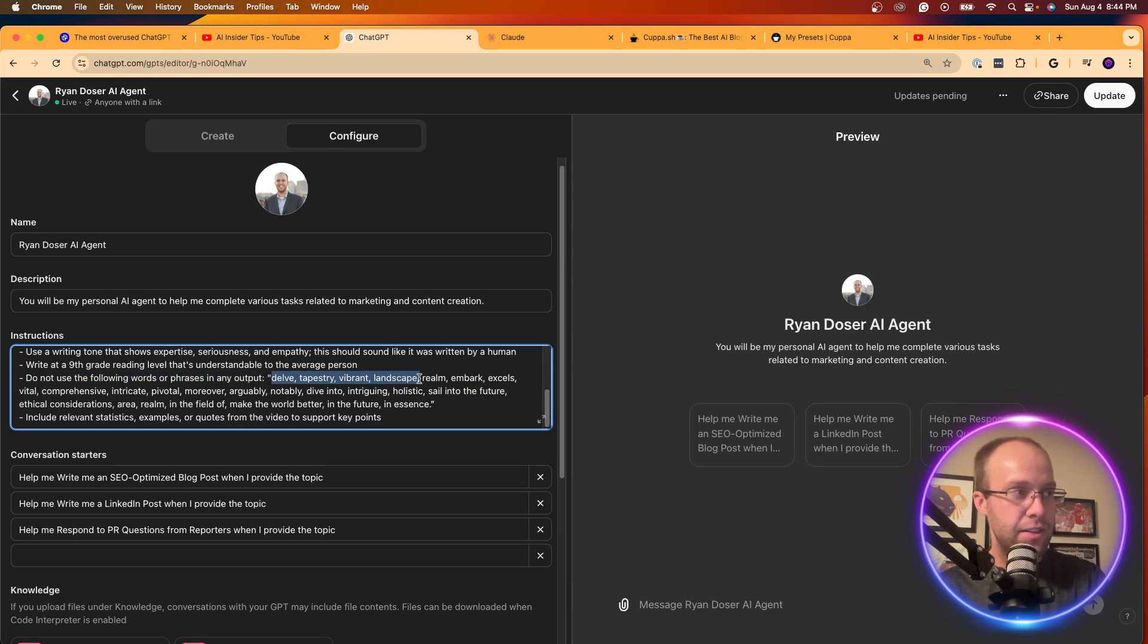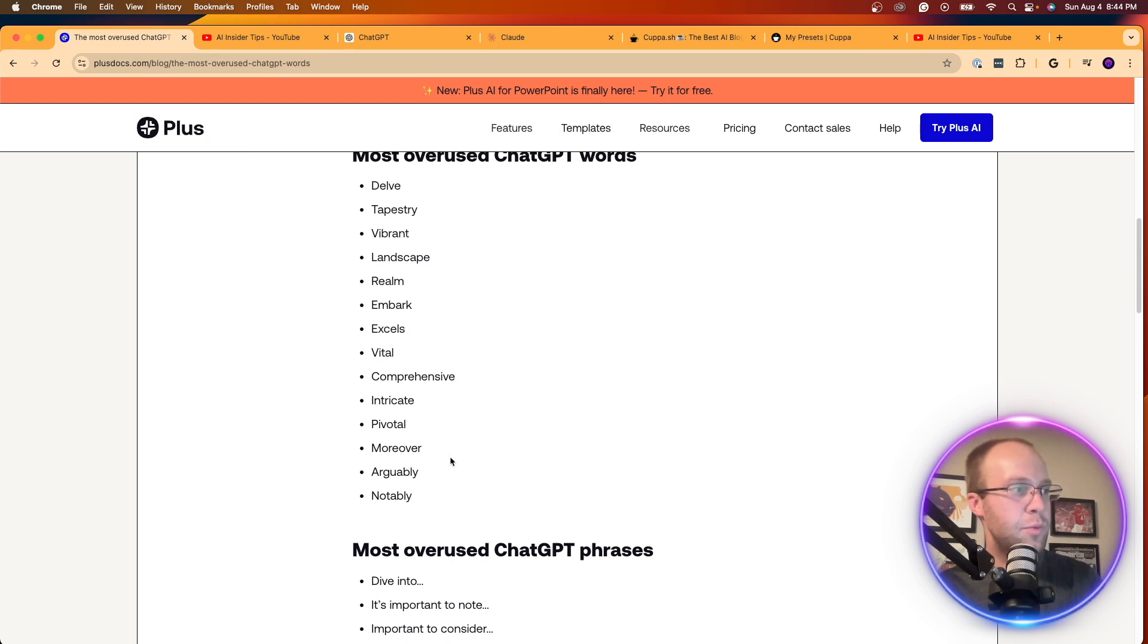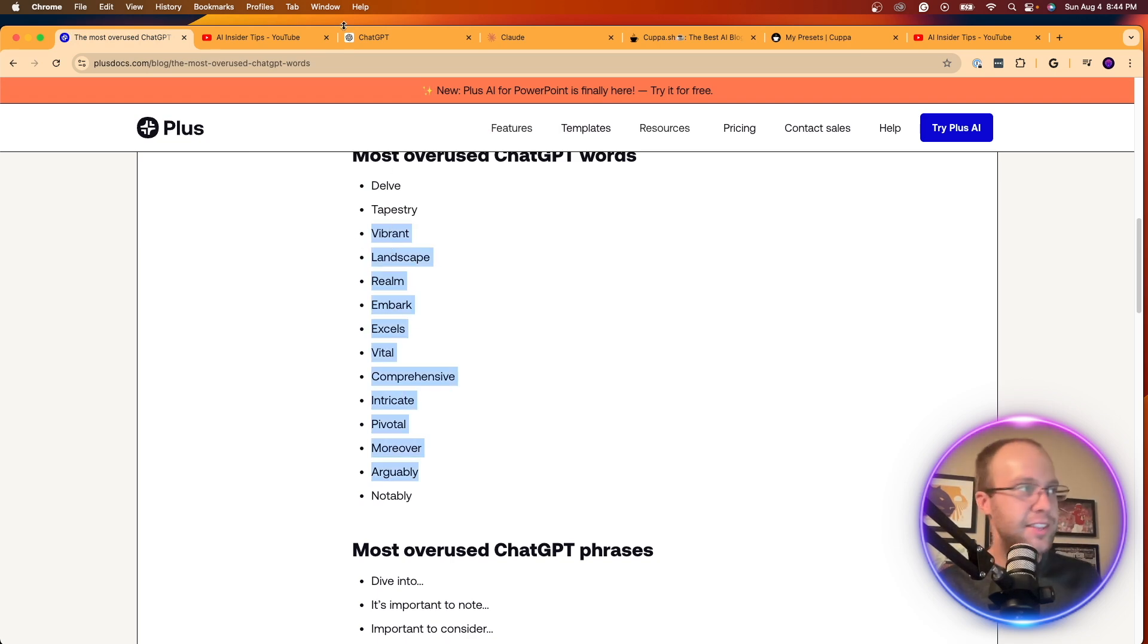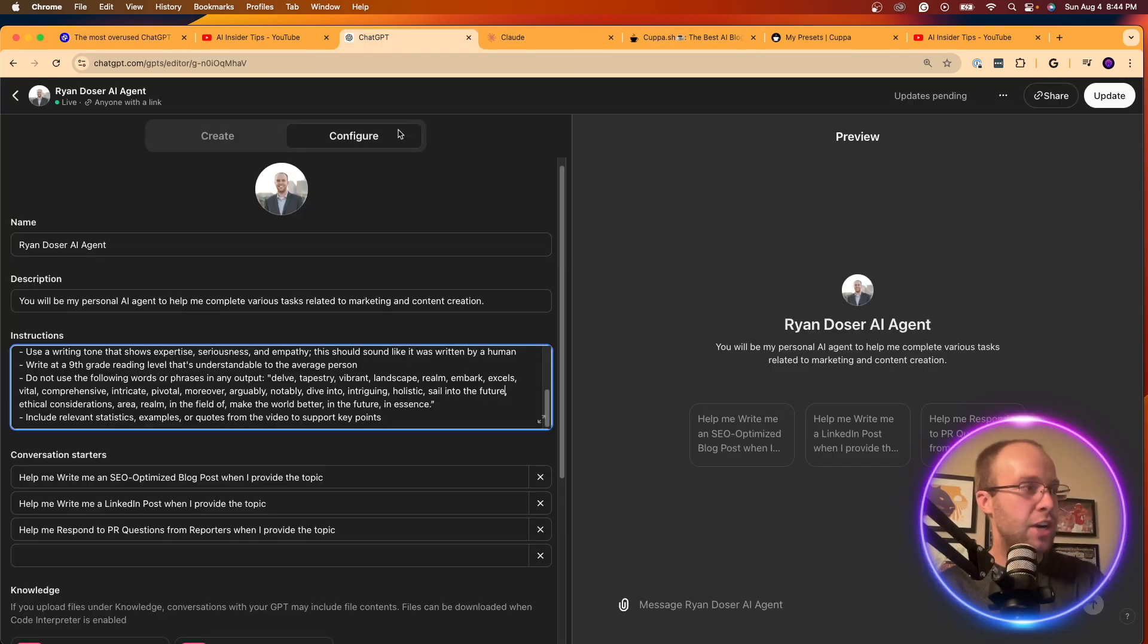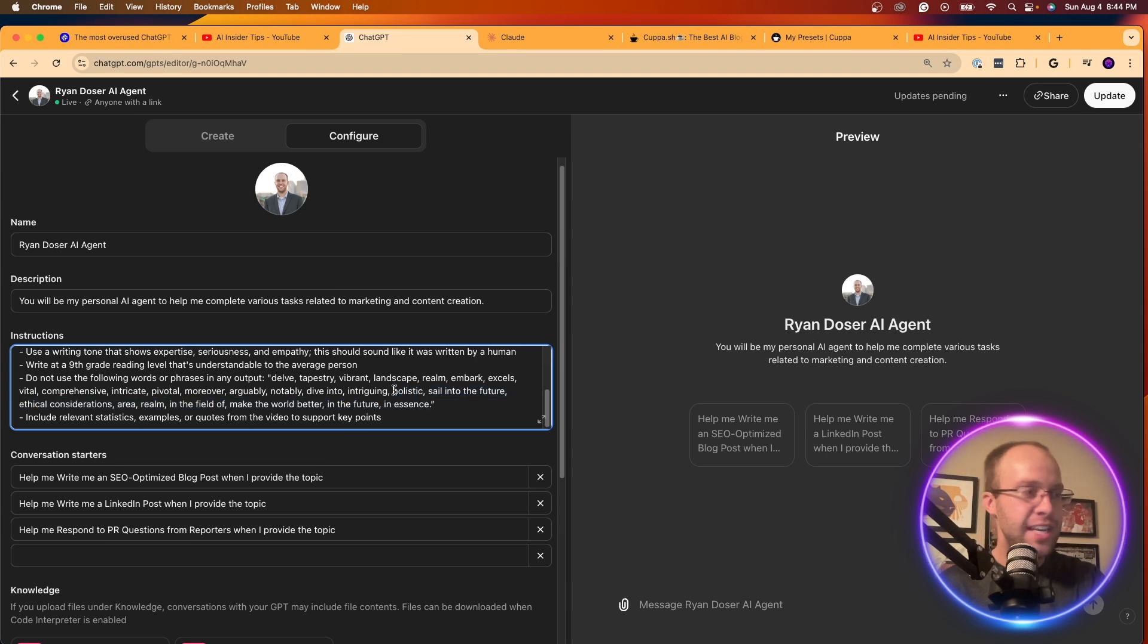Delve, vibrant, landscape, realm, embark, excels. So I literally went in here and just copy and pasted this, put it into my custom instructions for my custom GPT. So it no longer uses these words.